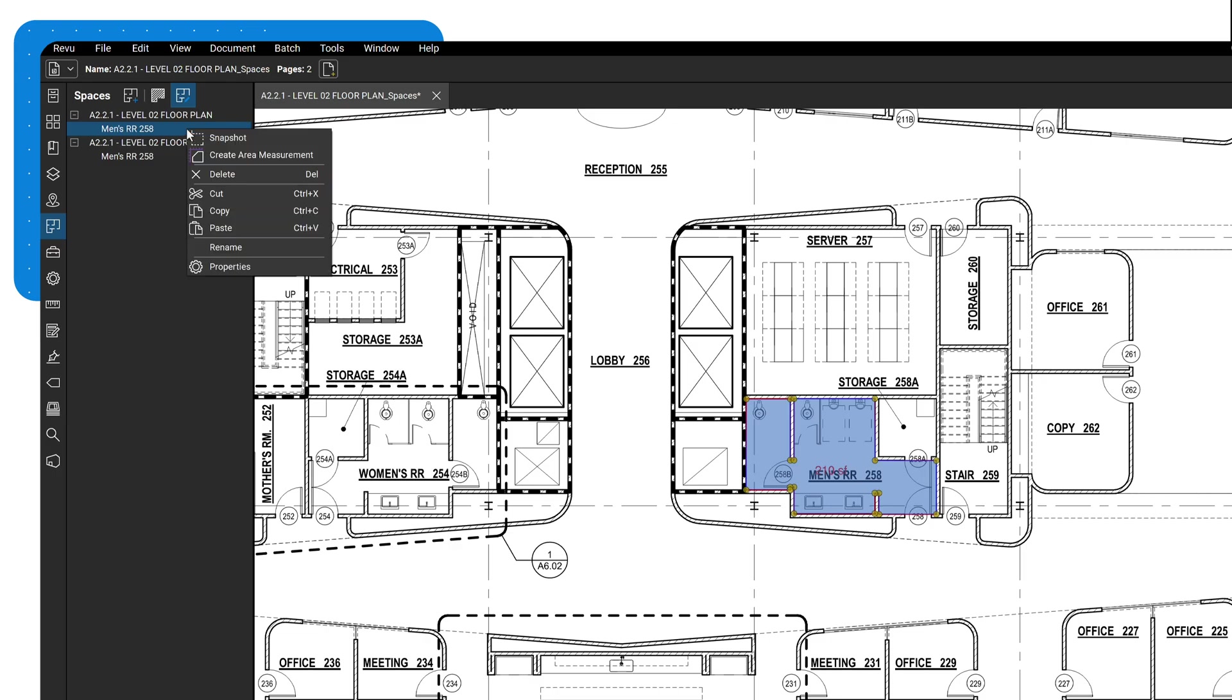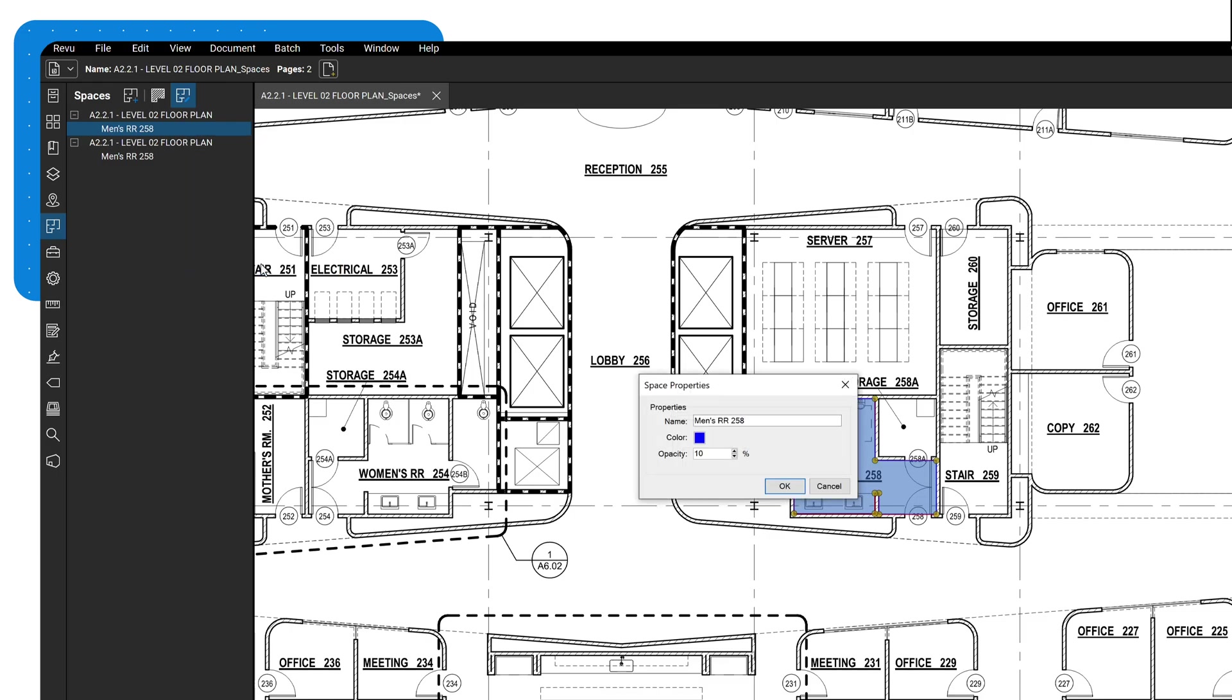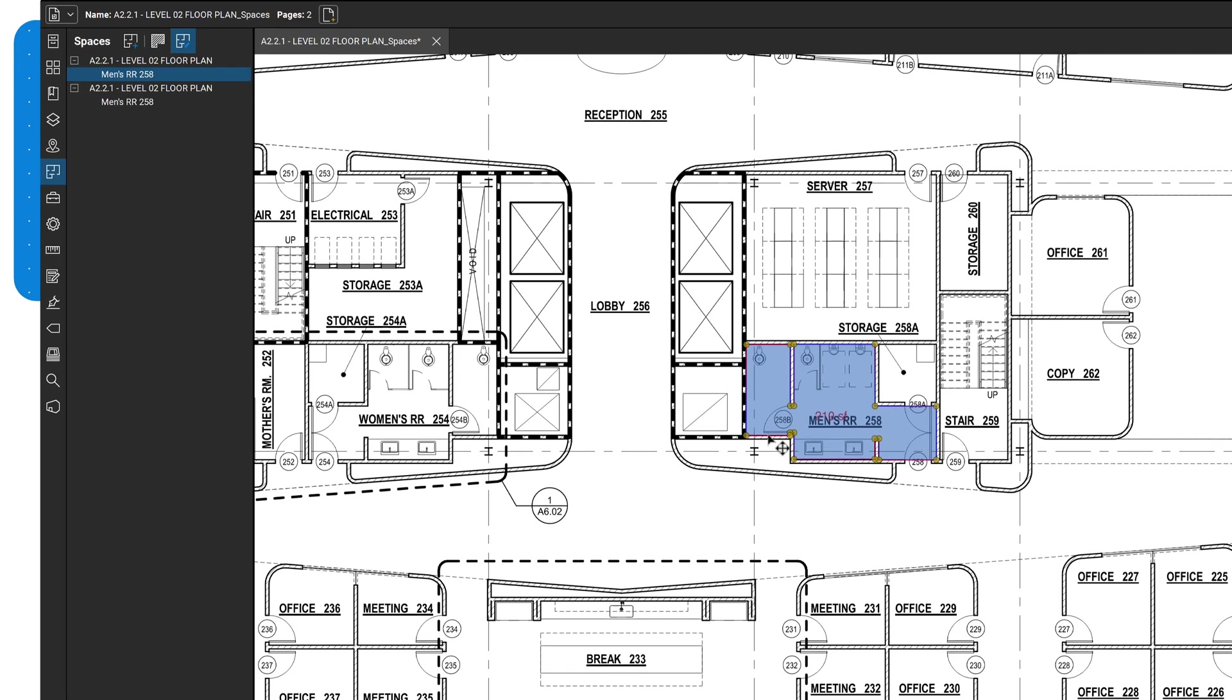Additional actions, such as Delete, Copy, and Paste are available as well. You can also edit the space's properties directly in the panel, allowing you to customize its name, color, and opacity to help differentiate your spaces.